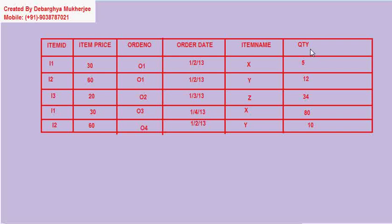In the last class, we discussed that if we normalize any table, then redundancy can be removed and it will also help us to remove the anomalies. Now, what are the different anomalies? There are three anomalies. One is updation anomaly, second is insertion anomaly, and the third is called the deletion anomaly.